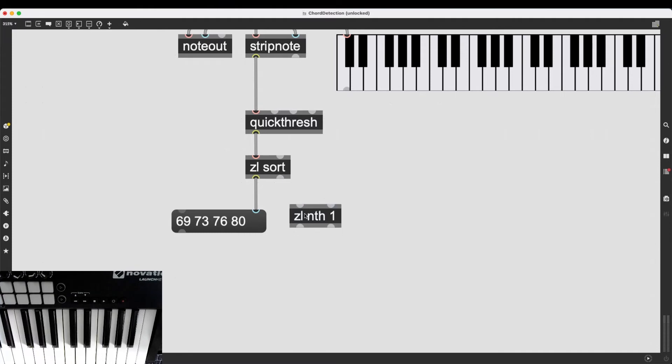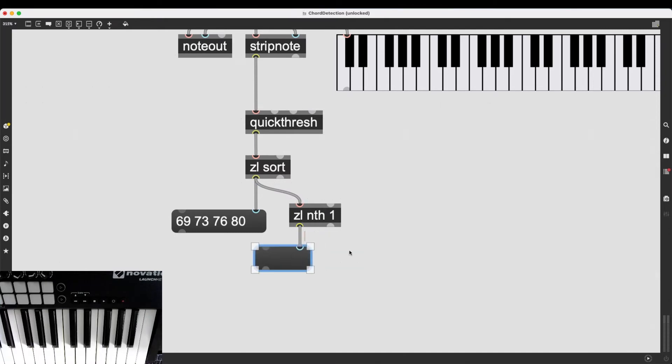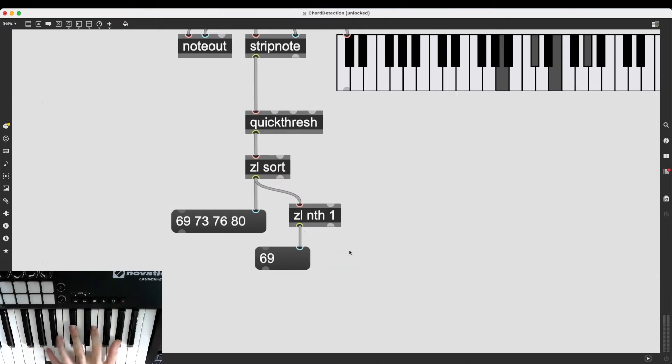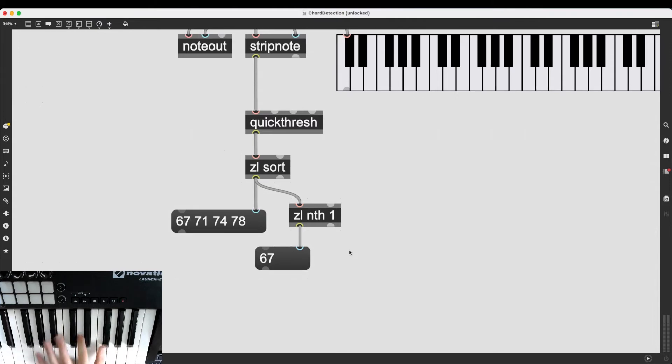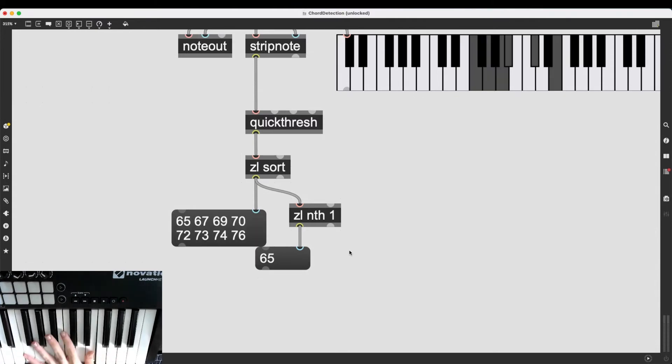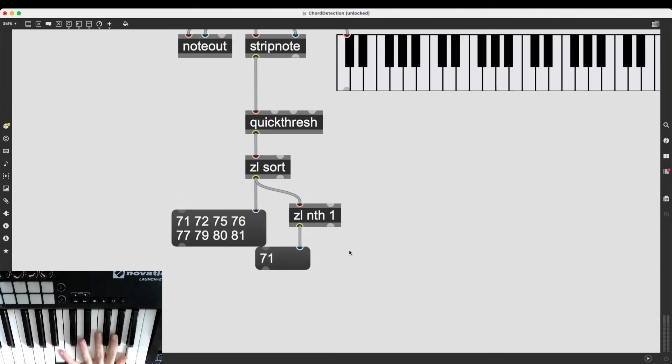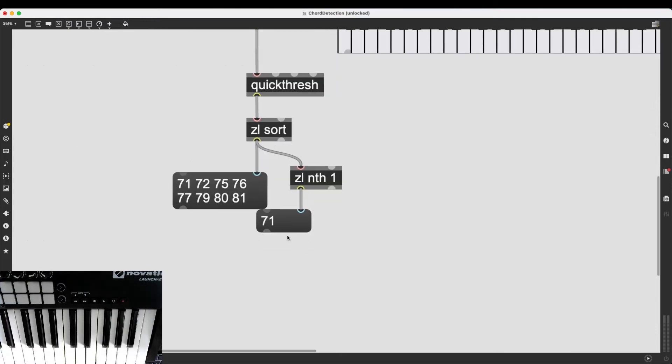So sending this list to zl nth 1 is going to send out the first element in the list. There we go. And again, it doesn't matter how much I mash the keyboard. It's always going to get the very first item.